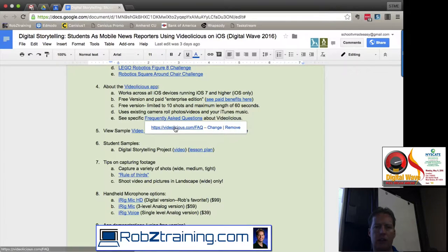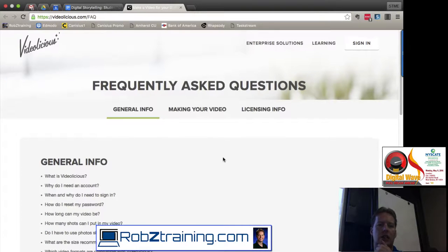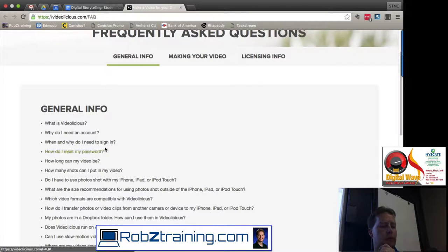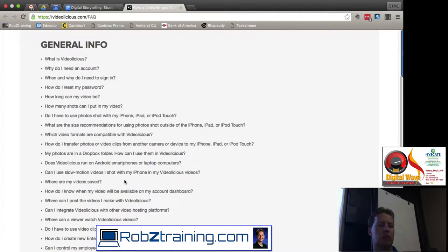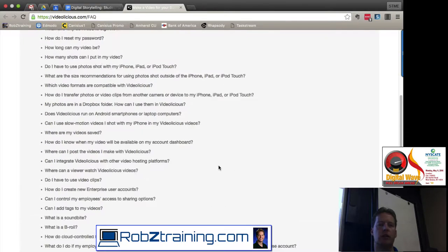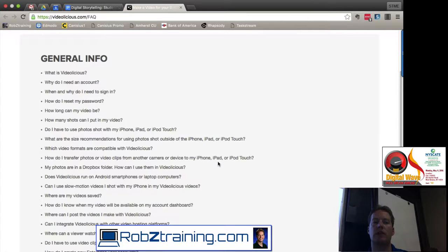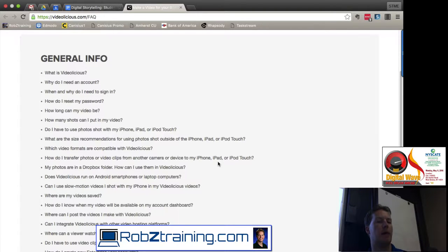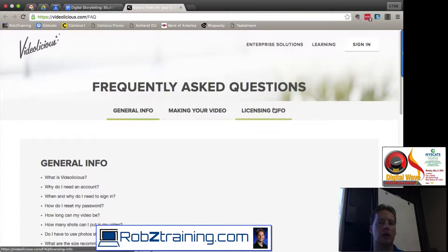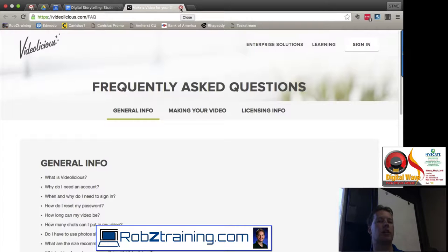There are also frequently asked questions about the app covering things like: do I need an account, how do I reset a password, how long can my video be? These are great things for new users, and you can share this list with your students. When I first got into VideoLicious, normally I learn an app very well before rolling it out — but this was a unique case. I just rolled it out to the kids on a Monday or Tuesday, and by Wednesday or Thursday they were experts. It's very straightforward — a wizard-like fashion that takes you through it step by step.